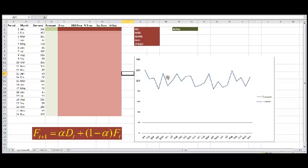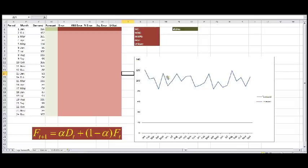So we see the formula down here. The forecast one period ahead is alpha times demand of the current period that we just realized, plus 1 minus alpha multiplied with the forecast that we had created for that current period. So let's get started.